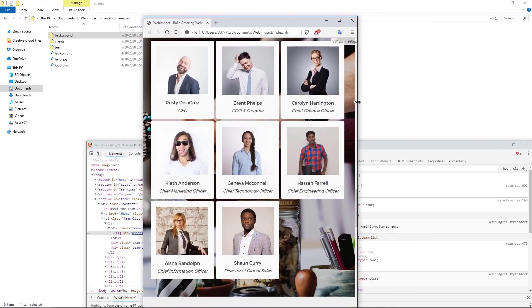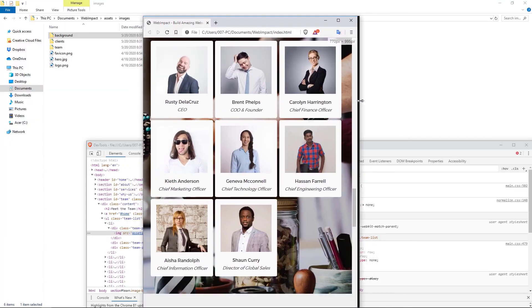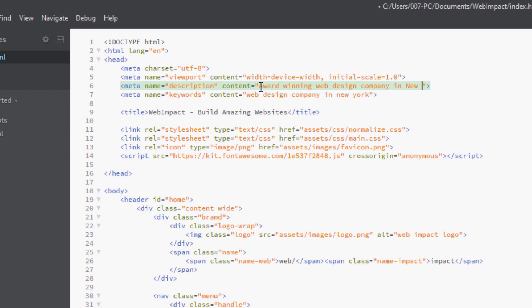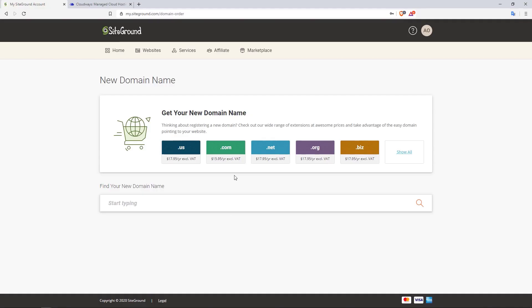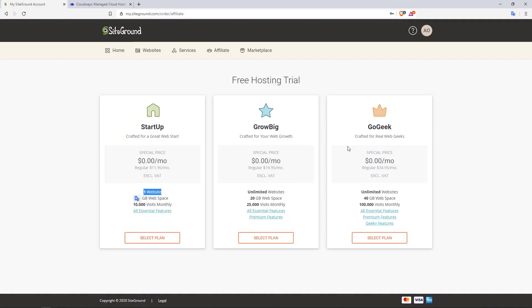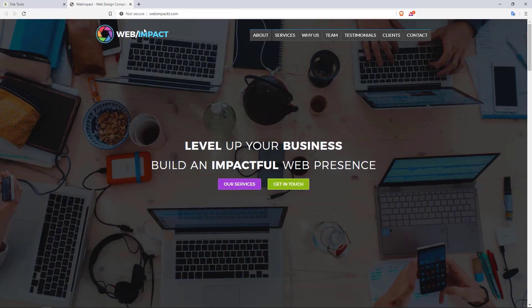This course isn't just about coding. In addition to learning about HTML5 and CSS3, I'll show you how you can optimize your website for speed and for search engines. I'll introduce you to domain names, web hosting, and finally, I'll show you how you can launch your website live on the internet.